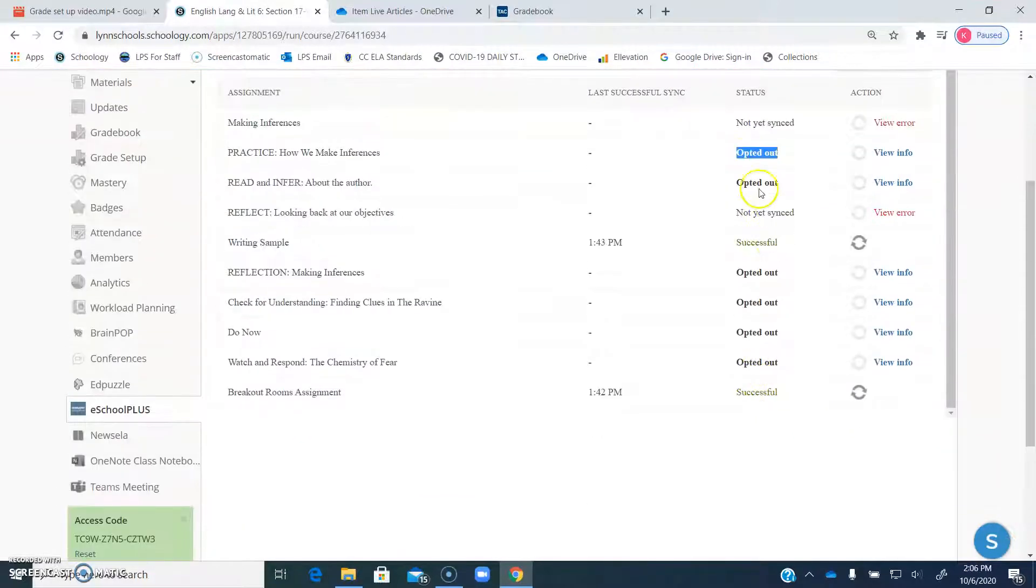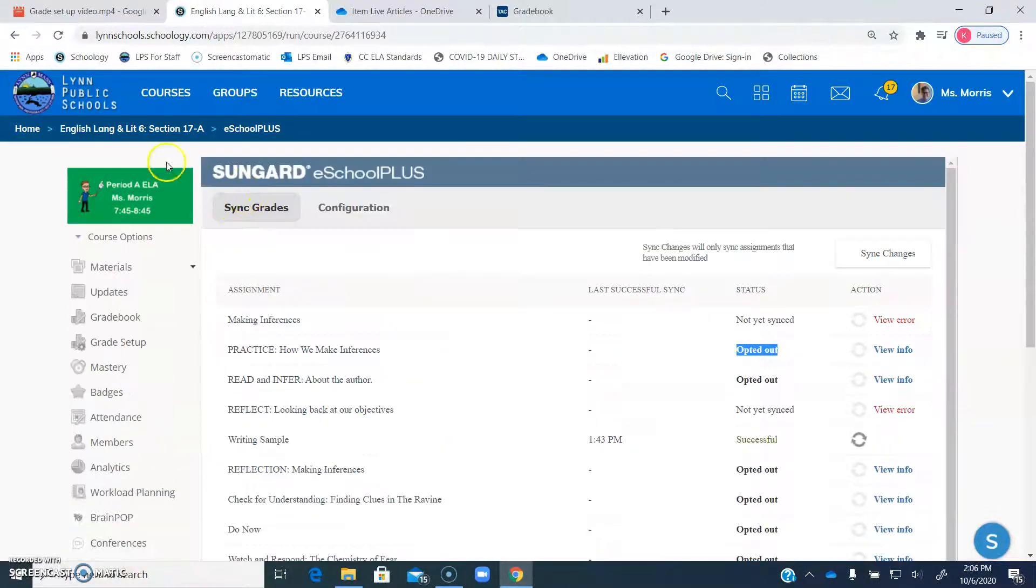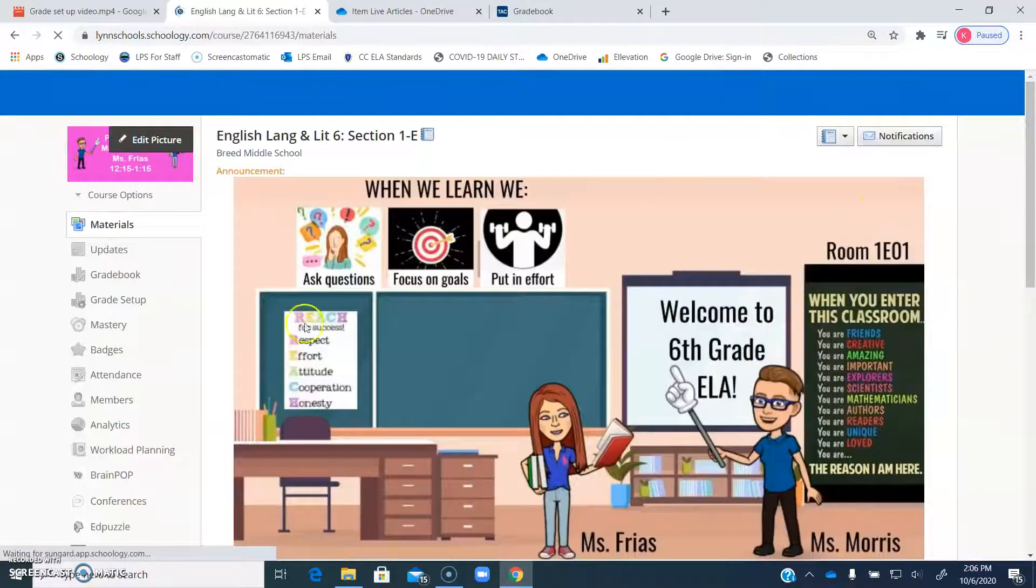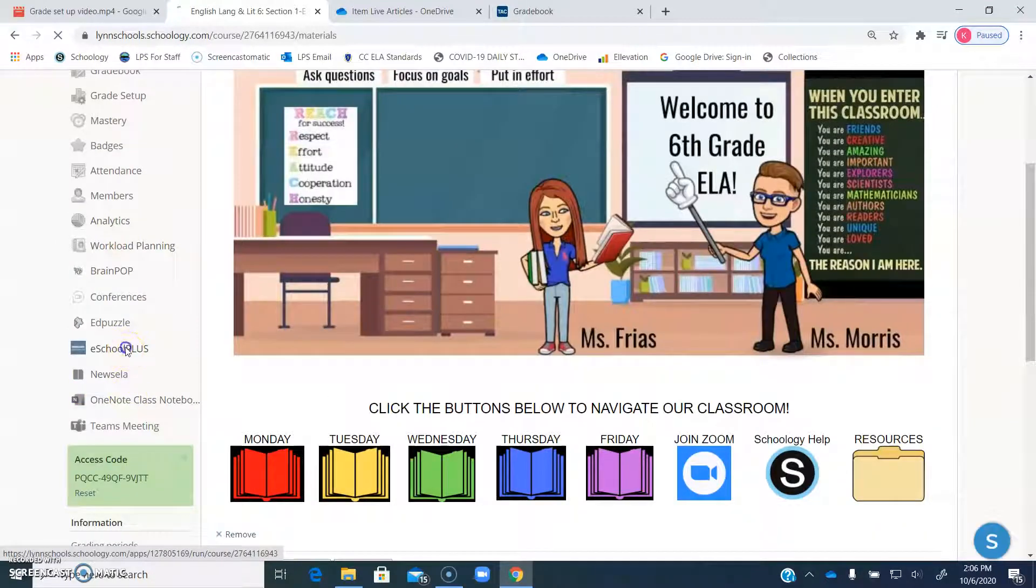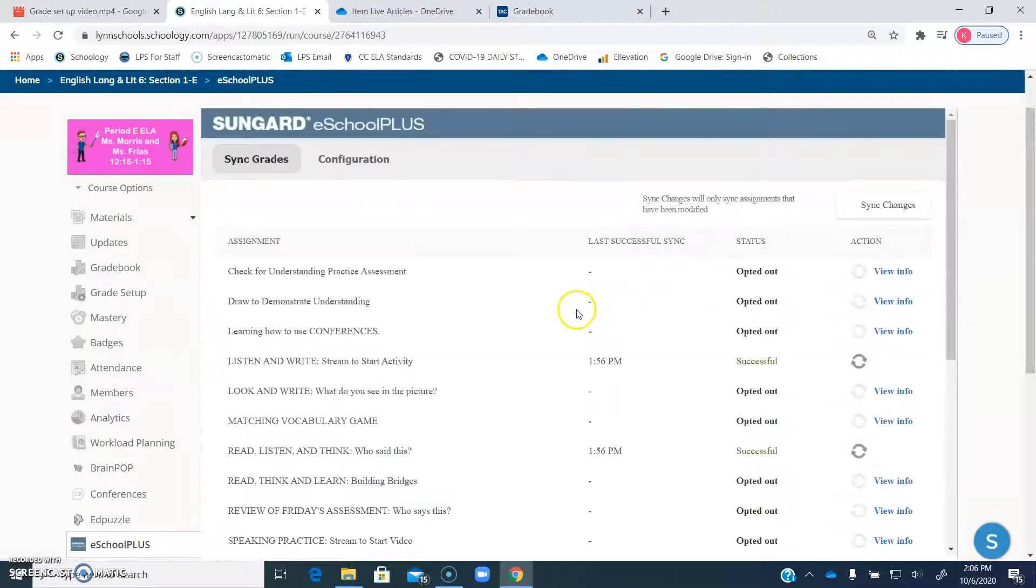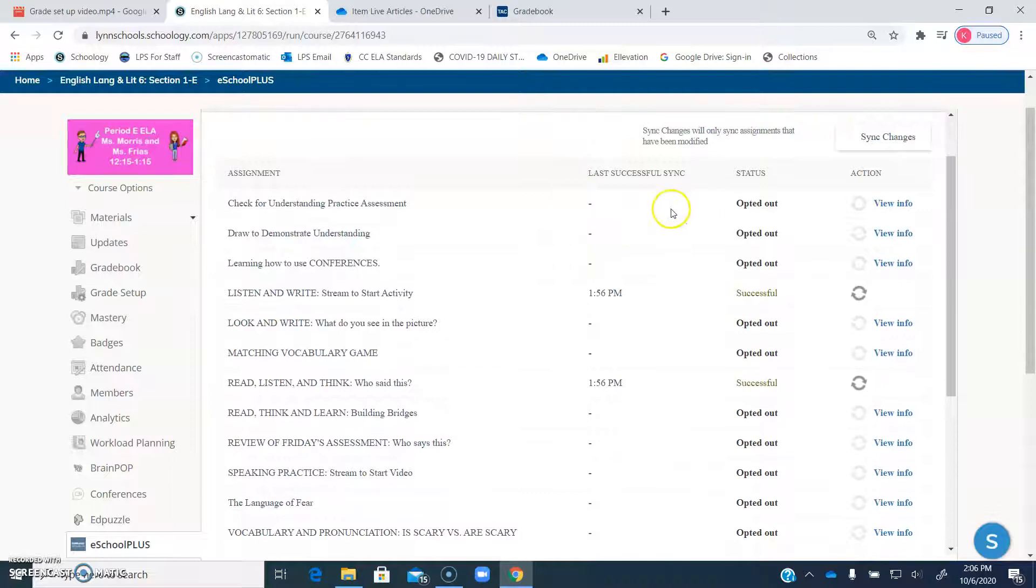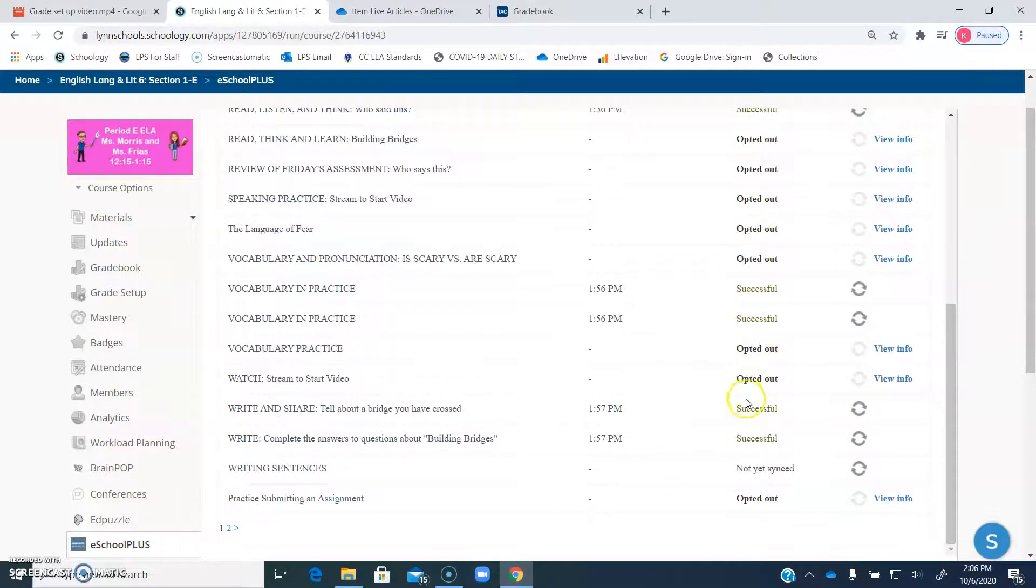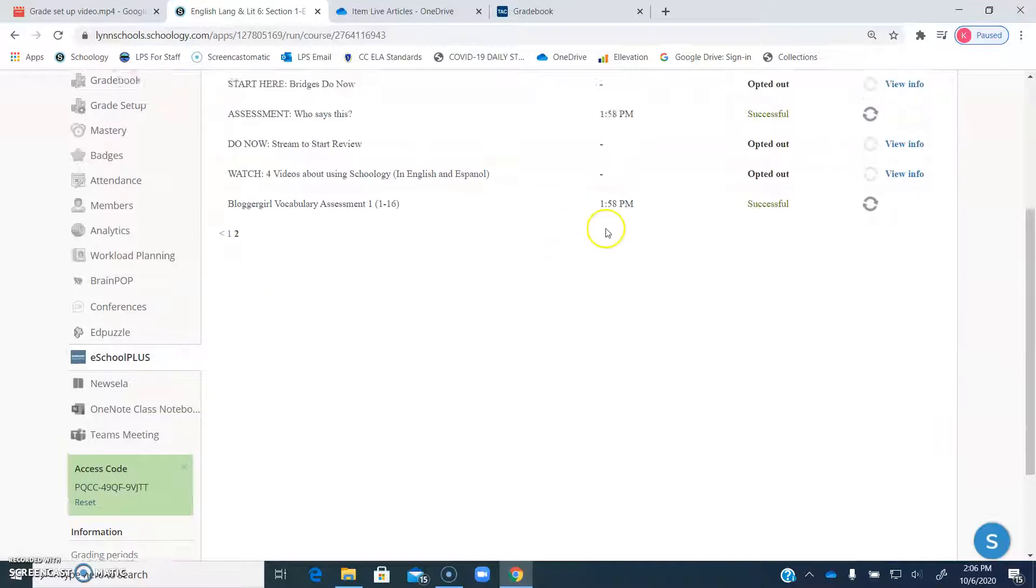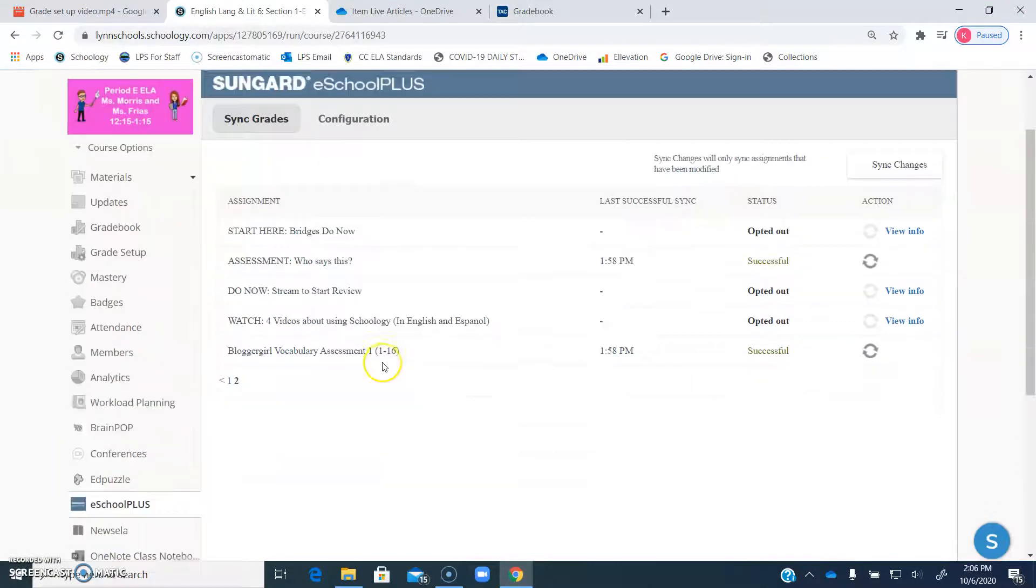So it kind of makes it a little bit clunky because there's just so many assignments. For example, if you look at our period E class, I noticed that we did ungraded for pretty much most of it, but had the SIS. So now we just have all these assignments here that say opted out because I unchecked the SIS button, and we have two pages of assignments now that not all of them are over in TAC.